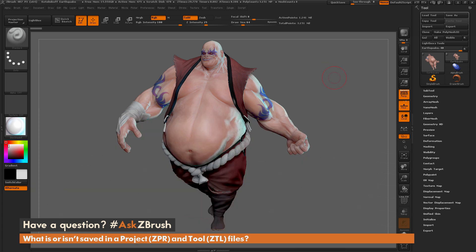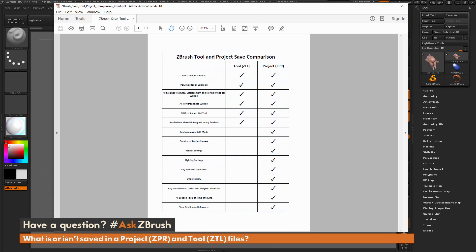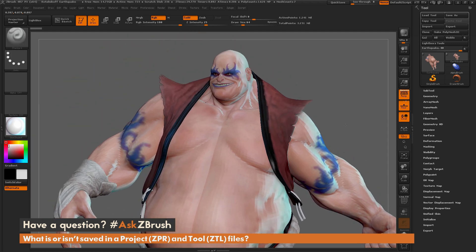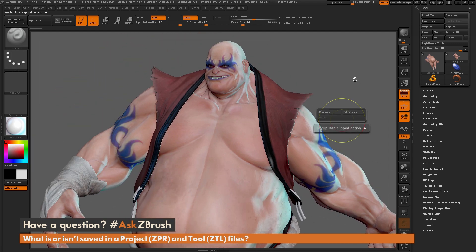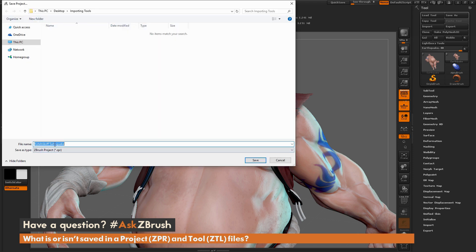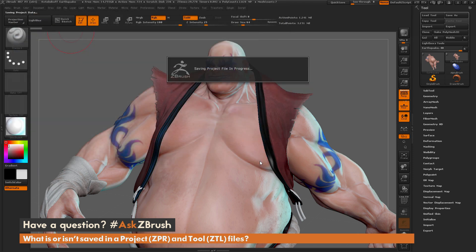Now let's get into some differences between a project and a tool. Two major ones: the tool remains in edit mode for projects, and the position relative to the camera is also saved in the project. To demonstrate, let's reorganize him a bit closer. If I'm working and want to save a project, I go to File and hit Save As — the shortcut is Ctrl+S.